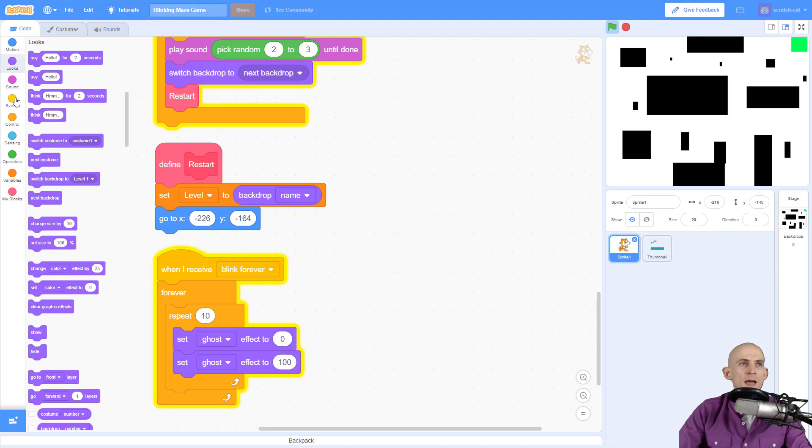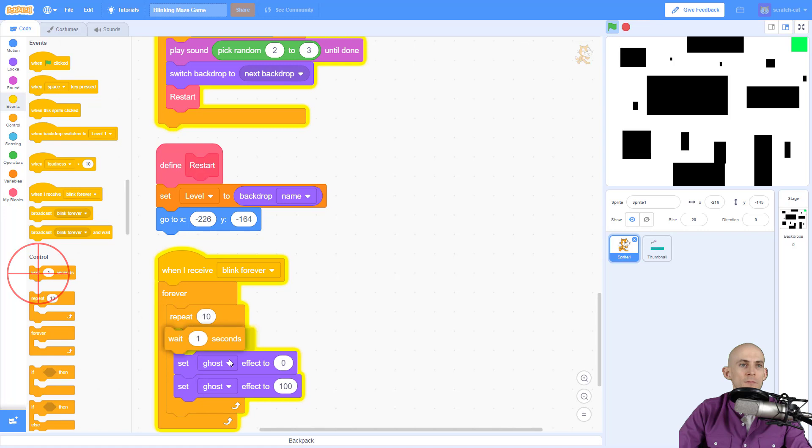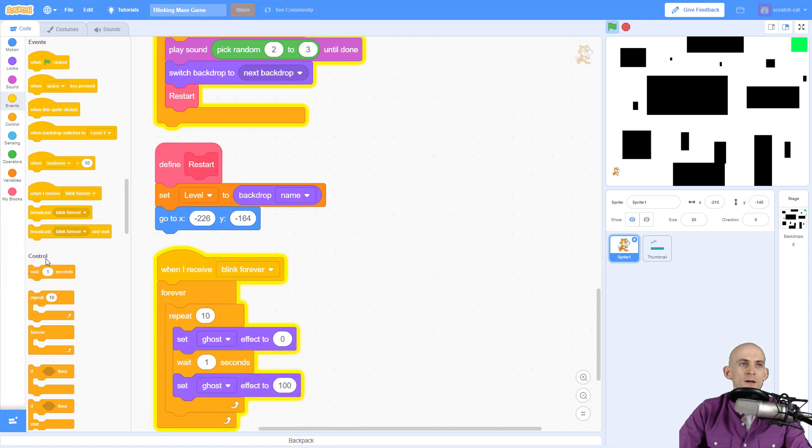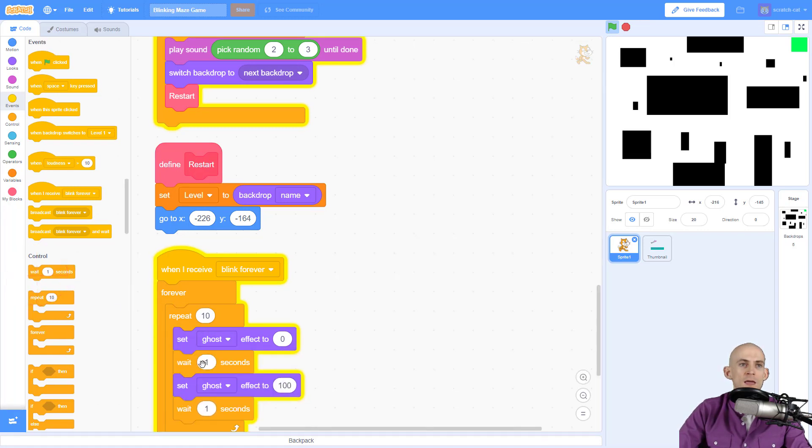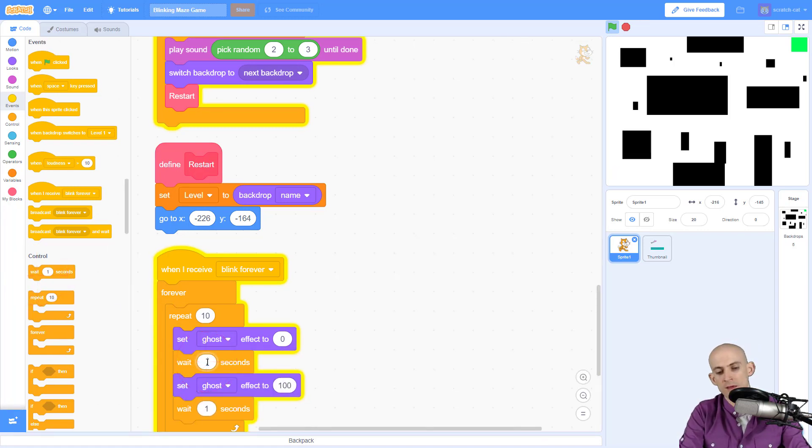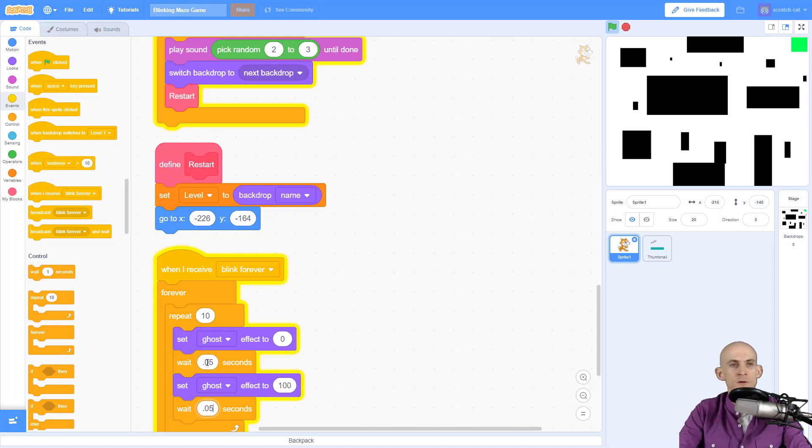In order to actually see our blink, I'm going to add in a wait block in between each one of these. I want it to blink pretty quick, so I'm going to say 0.05 and 0.05.